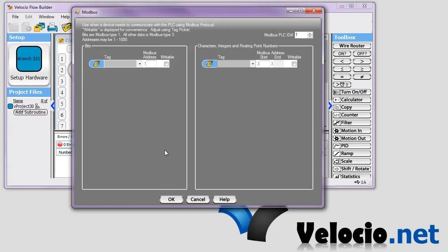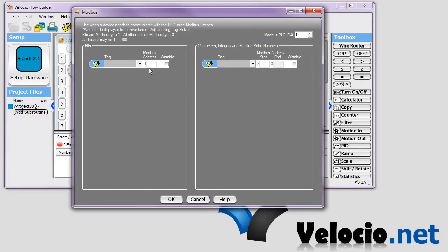OK. Over on the left is where you assign bit addresses. And on the right is where you assign all other data types their addresses.